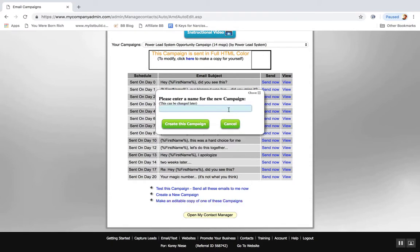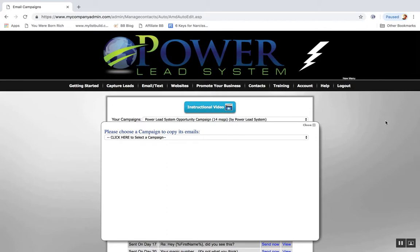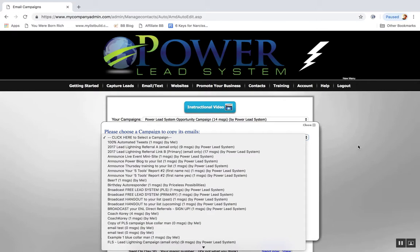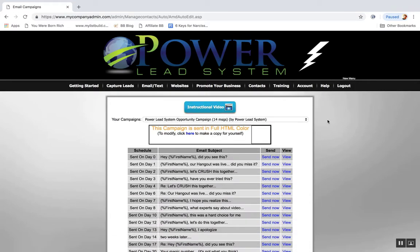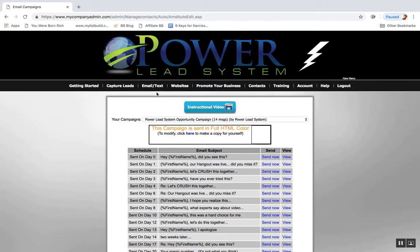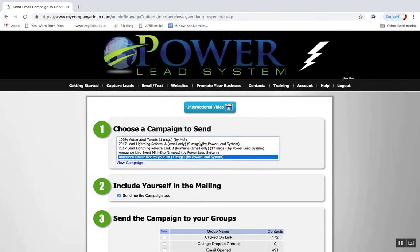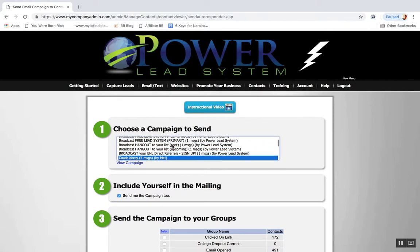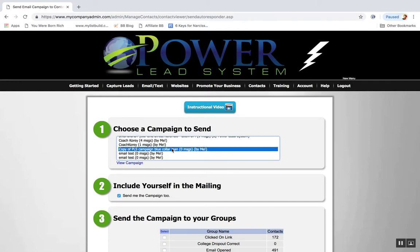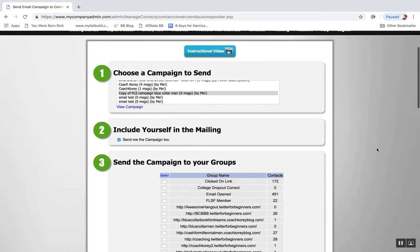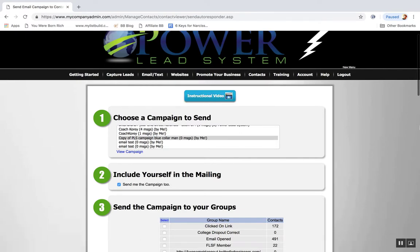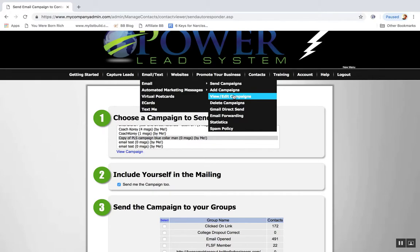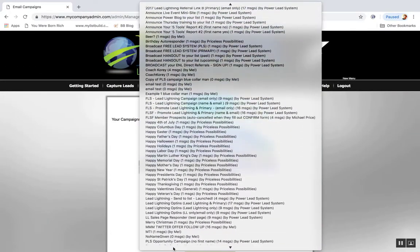So you can make this like copy of PLS campaign, blue-collar man. So you do that, click here to choose a campaign to copy. So yeah, that's really all there is to it, that's how you make a copy. Let's see, then you go back in the email section, email send campaign, and then there should be a copy of that entire email right here. Okay, it says zero messages, so I got to go back and edit those emails.